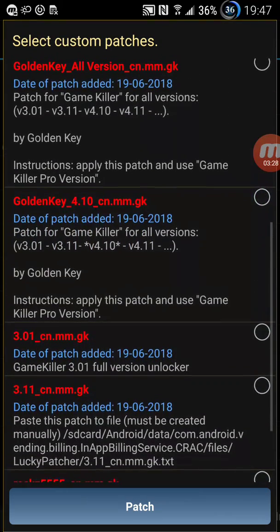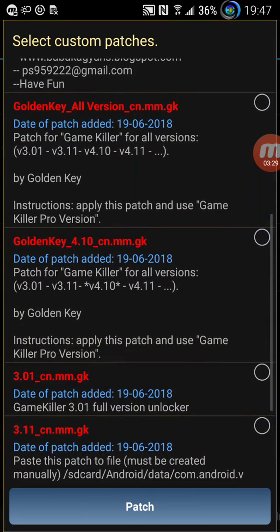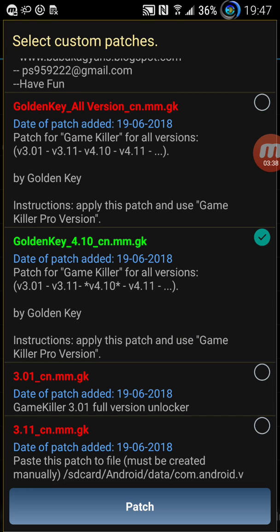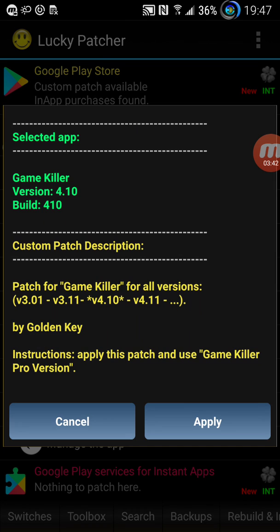So I try this one, the golden key 4.10. And then I click on patch and you just say okay, apply.